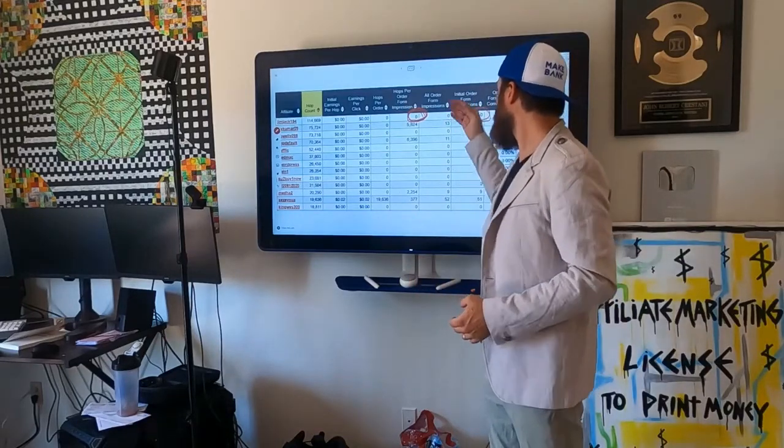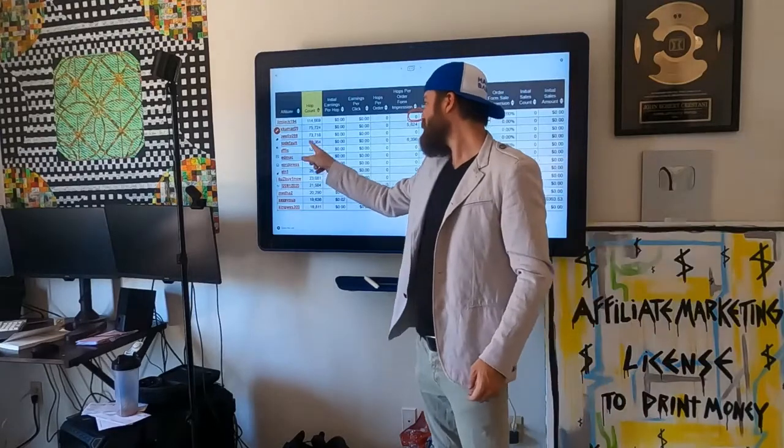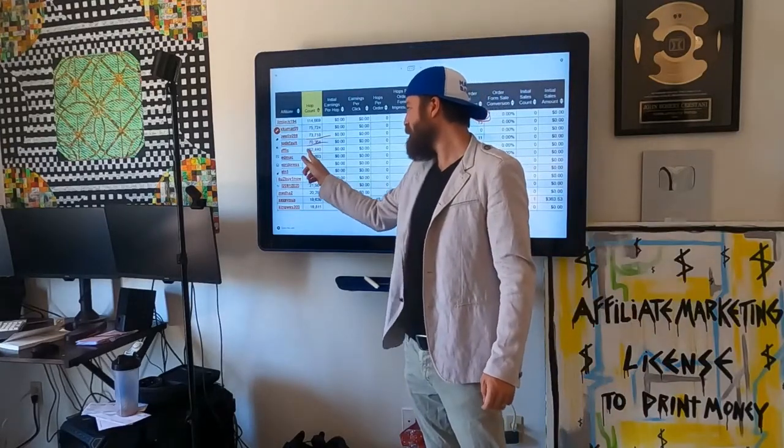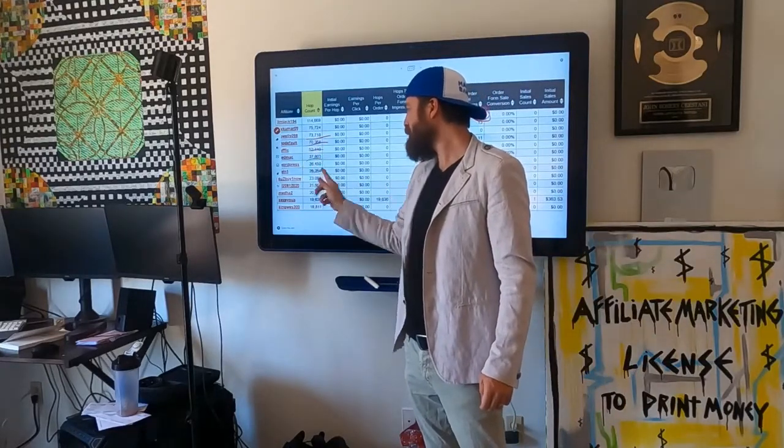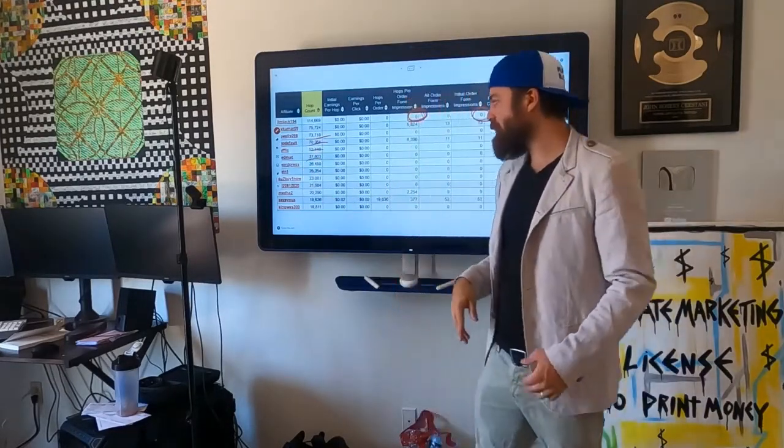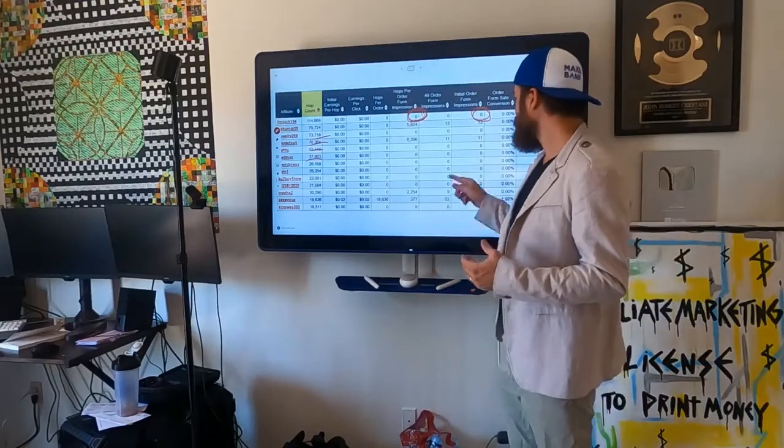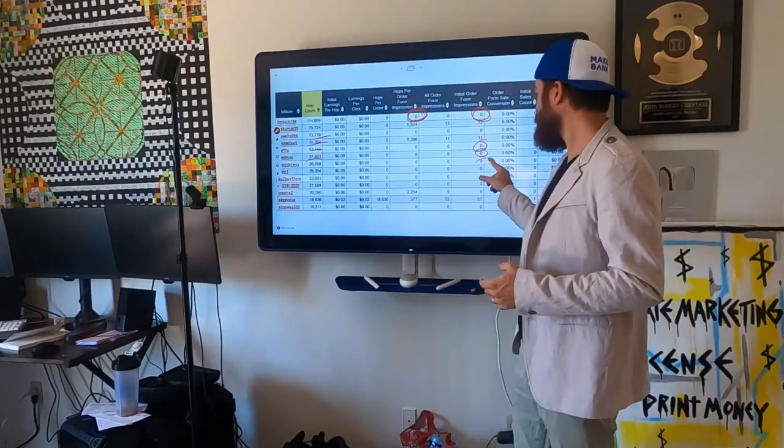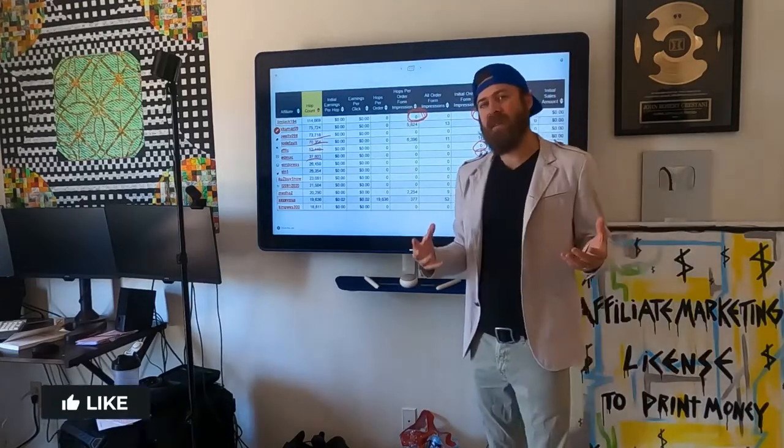And many people have this same experience where they sent 70, 50, 37,000 visitors with zero sales. Now, how does this happen?